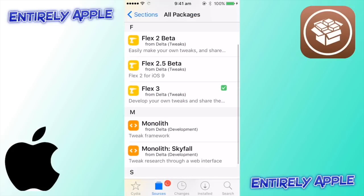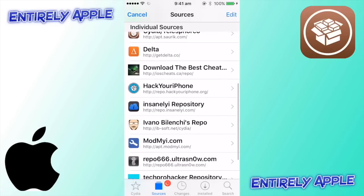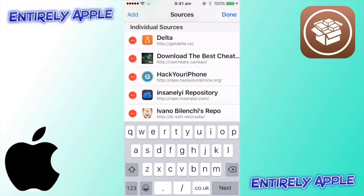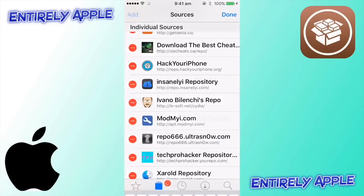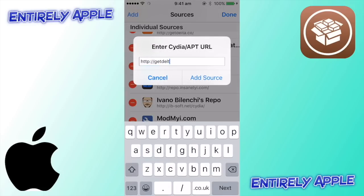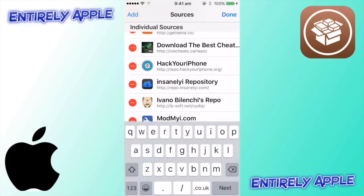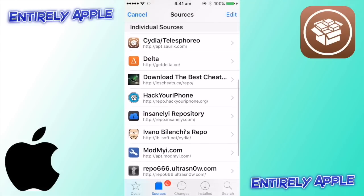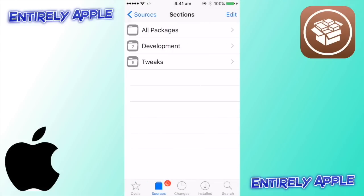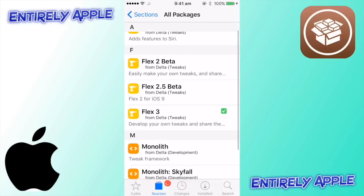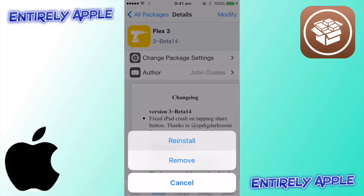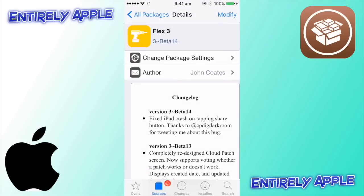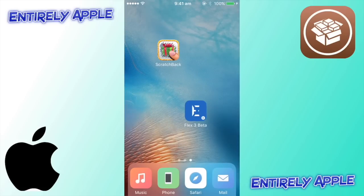In Cydia, go to Edit, then Add, and add this repo: delta.co/slash. Once you've added that source, click on it, go to All Packages, scroll down to Flex 3, tap Modify, then Install. Do the normal process — restart SpringBoard — and it will be there.